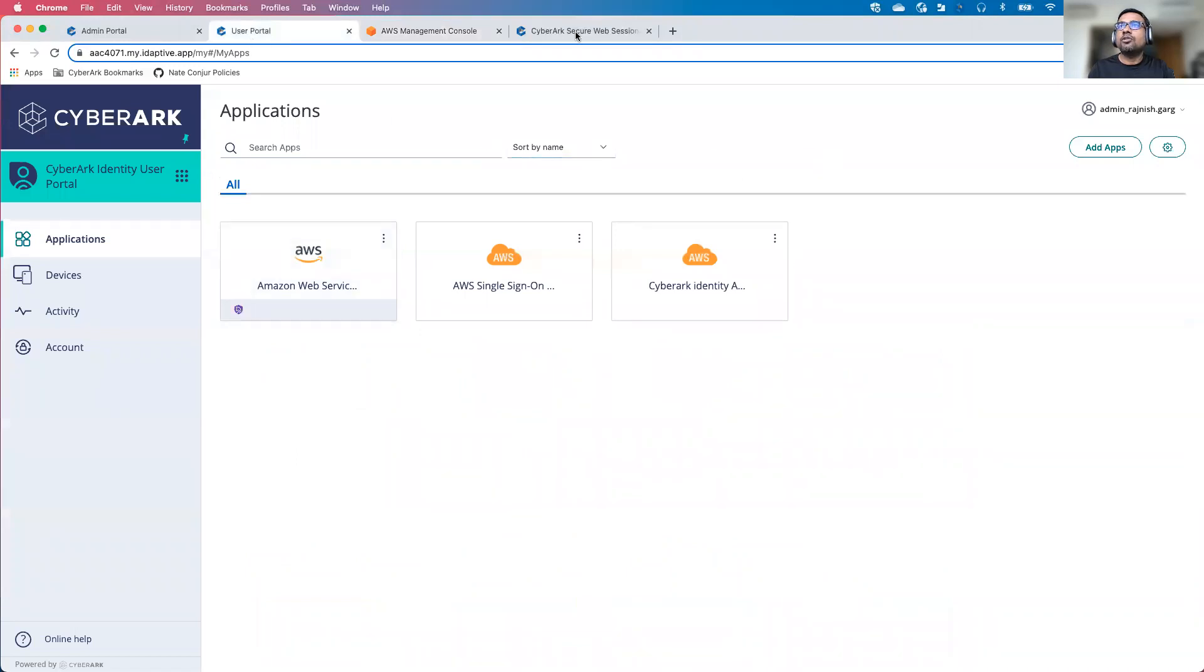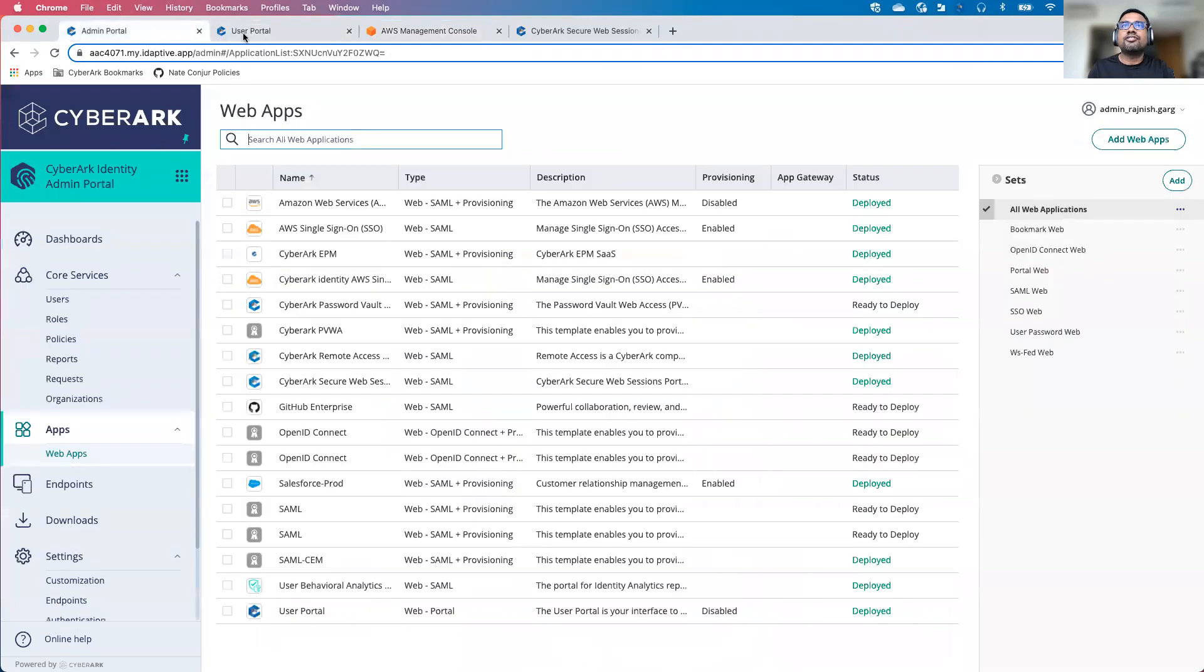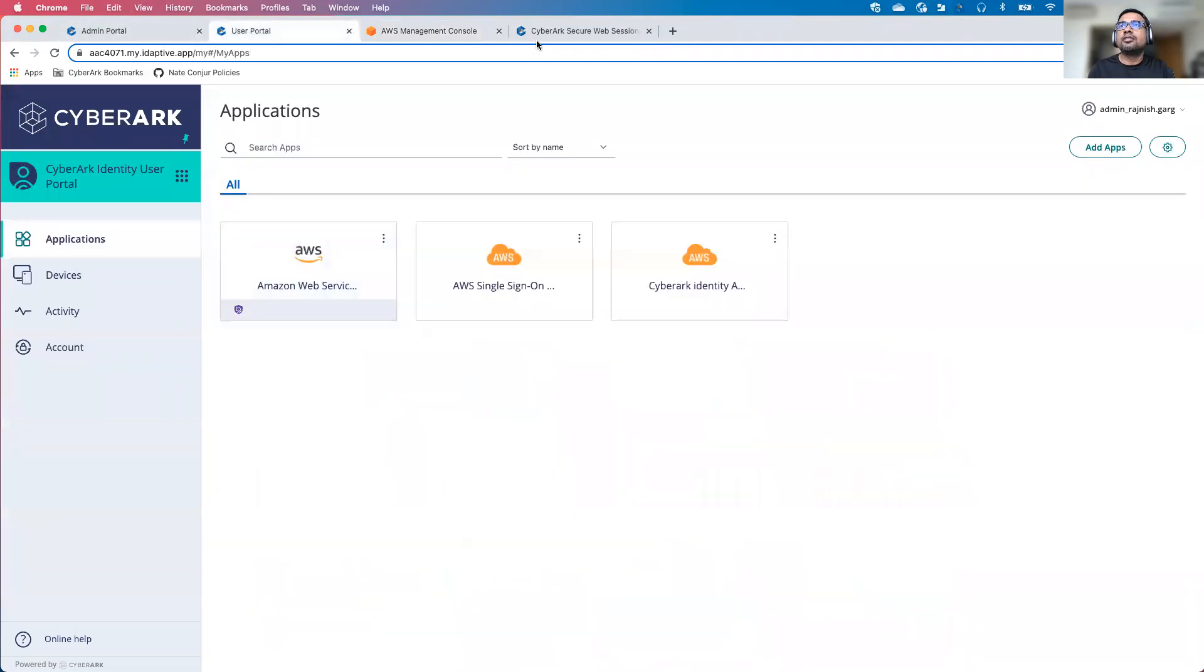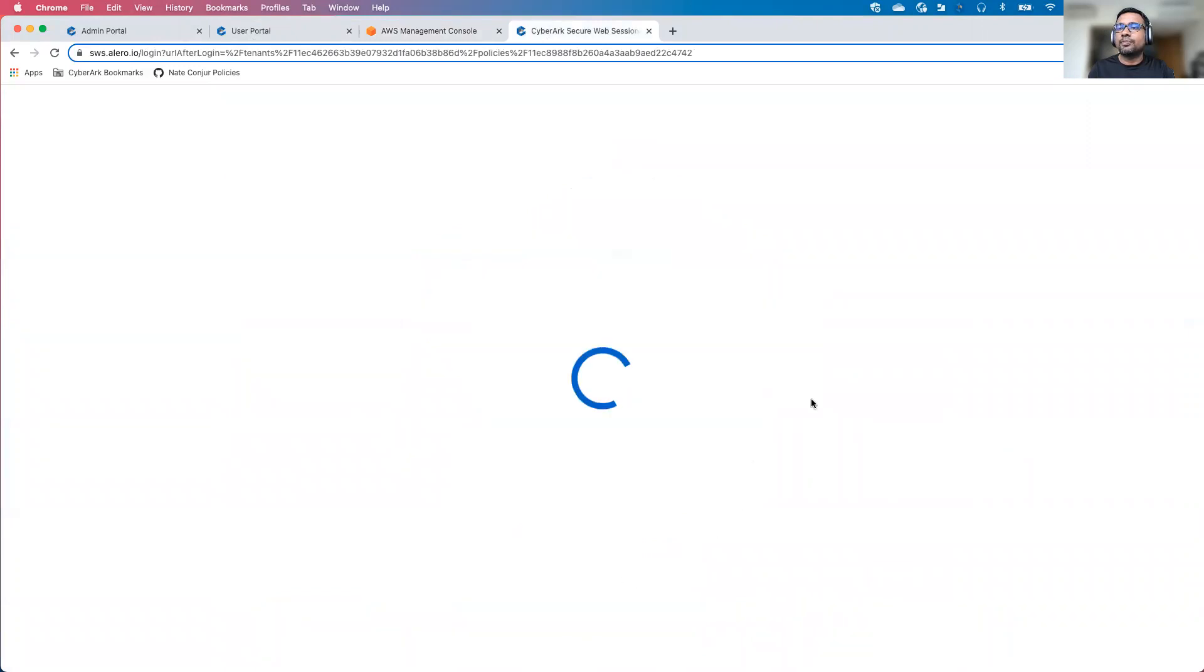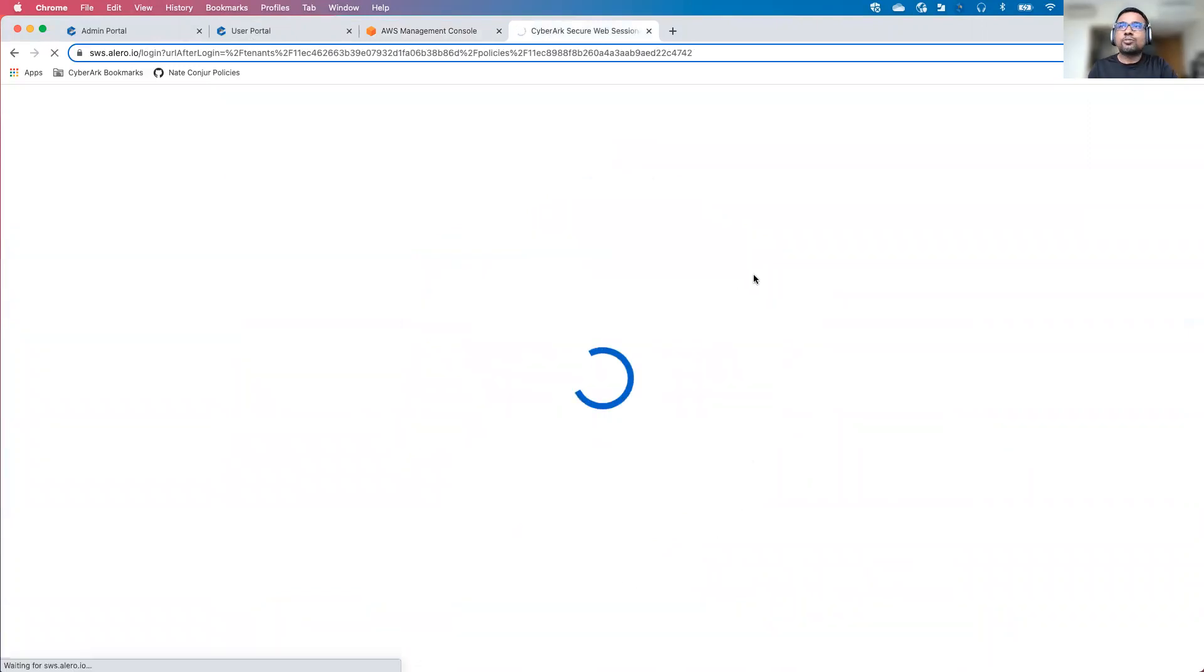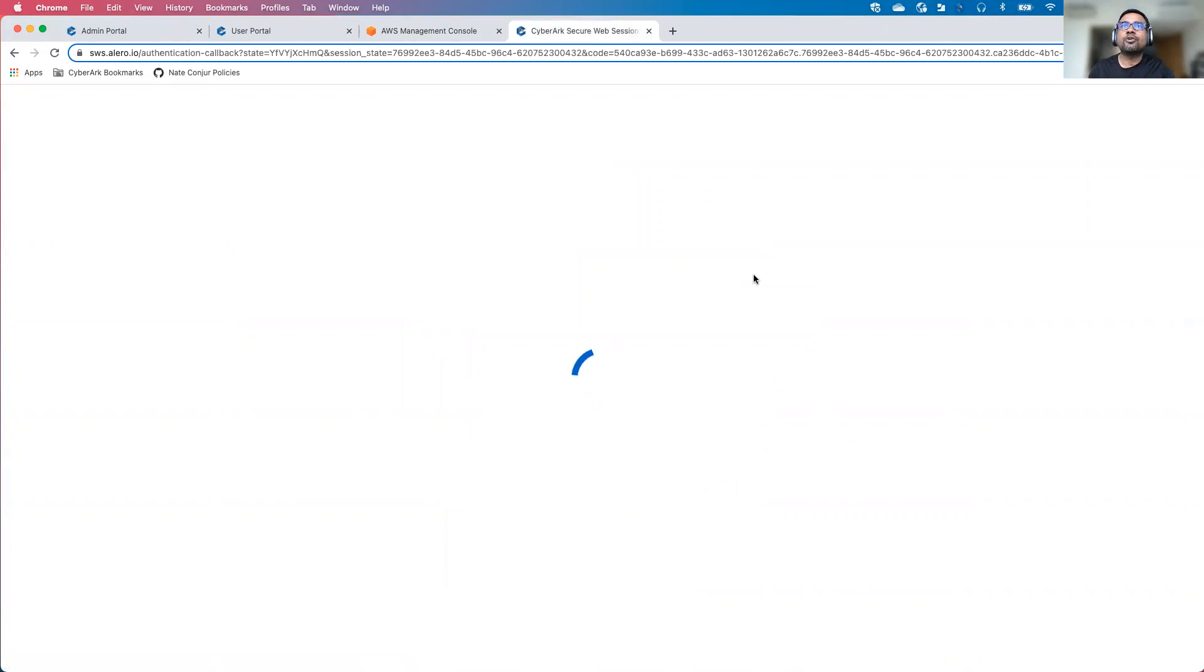Now let's go to the CyberArk AWS session. Now here, I'm on the AWS section. Let me click on this particular option. Take me back to the AWS.